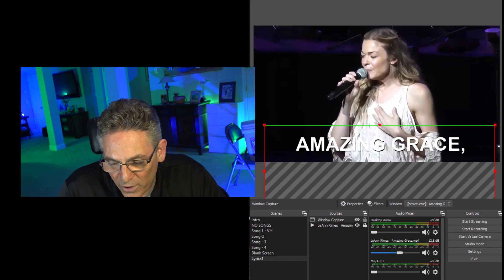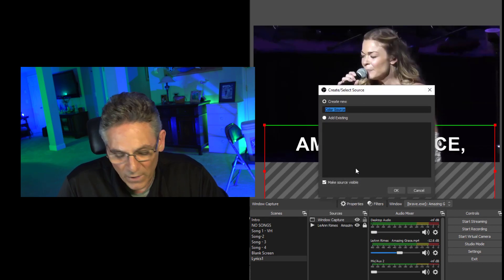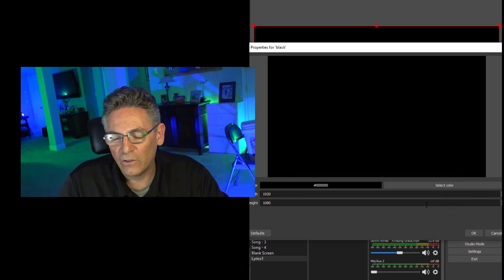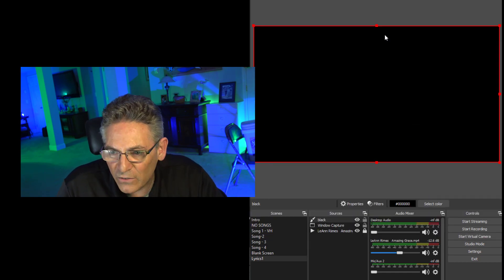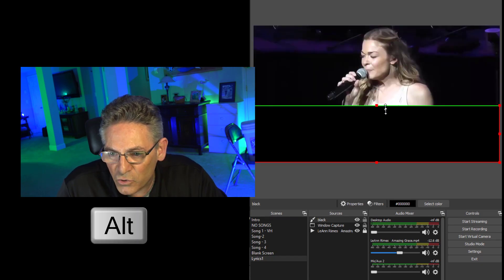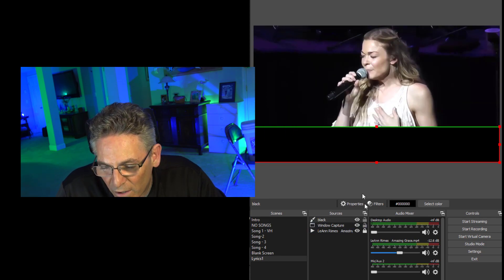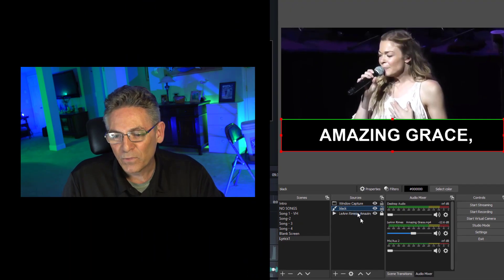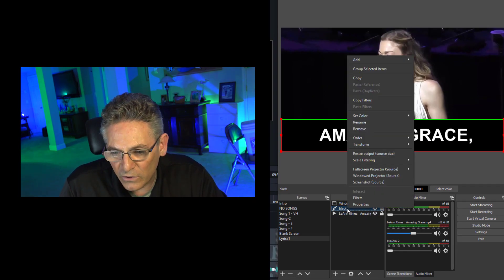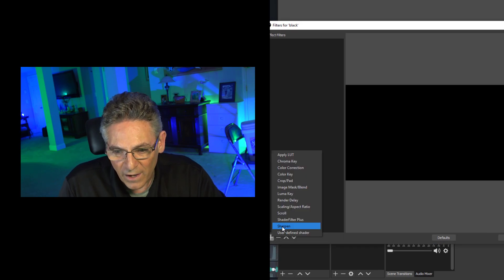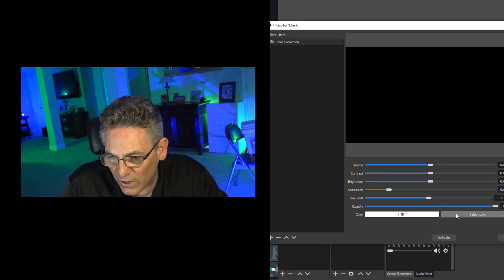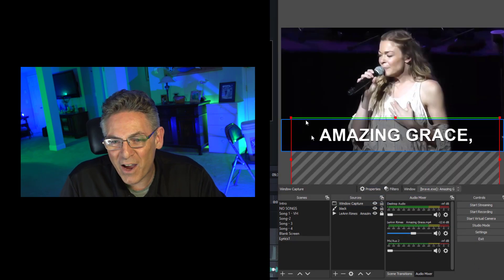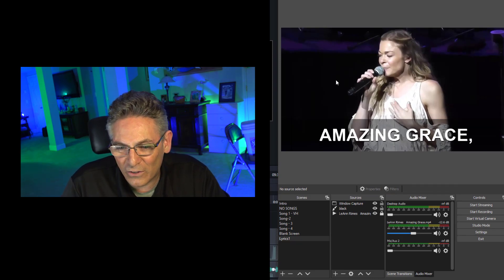To fix the white background issue: drag the lyric down towards the lower third and crop out the top of the browser by clicking your Alt key and taking the handle at the top and dragging it down. Then hit the plus sign, select Color Source, name it Black, hit okay and select the color black. It inserts a full-screen black square — change its size by hitting Alt and dragging it down just above the top of the lyric area. Drag the Black source below the Window Capture. You can make it semi-transparent by right-clicking Black, selecting Filters, hitting the plus sign, selecting Color Correction, hitting okay, and taking the Opacity slider down to 50%. Hit close — now it's semi-transparent.